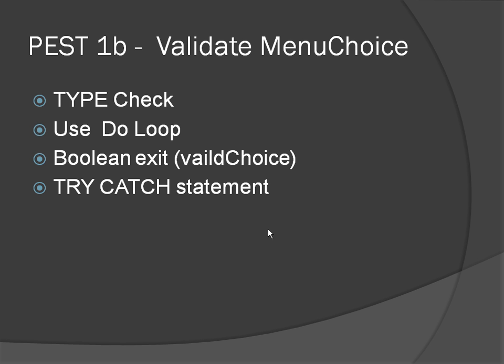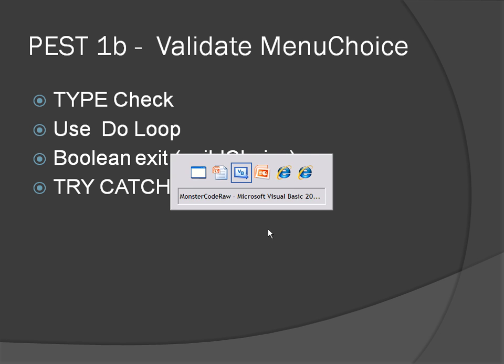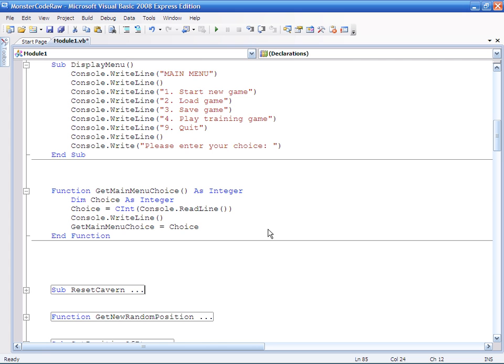So we're still going to use a do loop, we're still going to use a boolean to exit the loop, but we're going to use a try catch statement instead. Let's cut straight to the code and have a look at that.